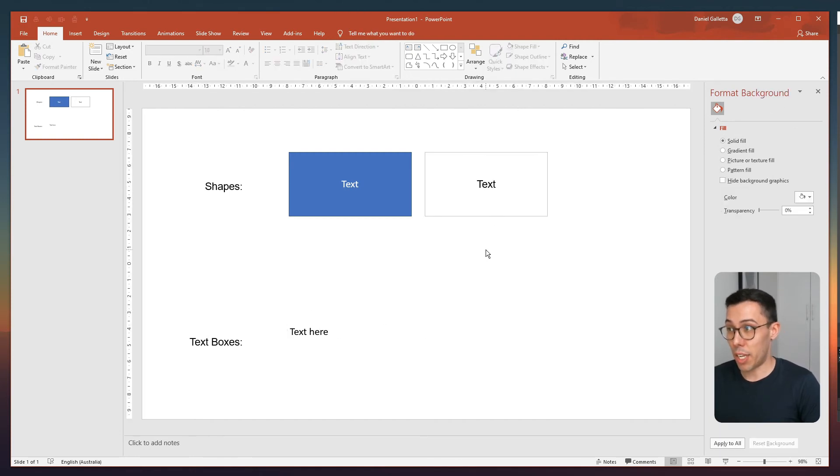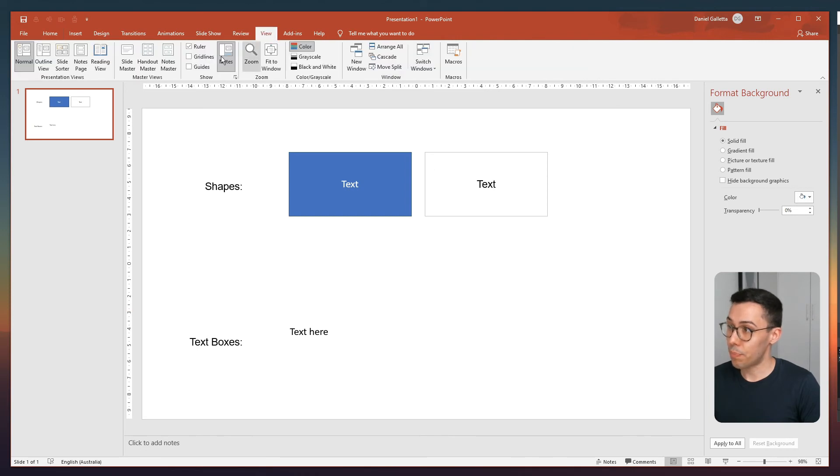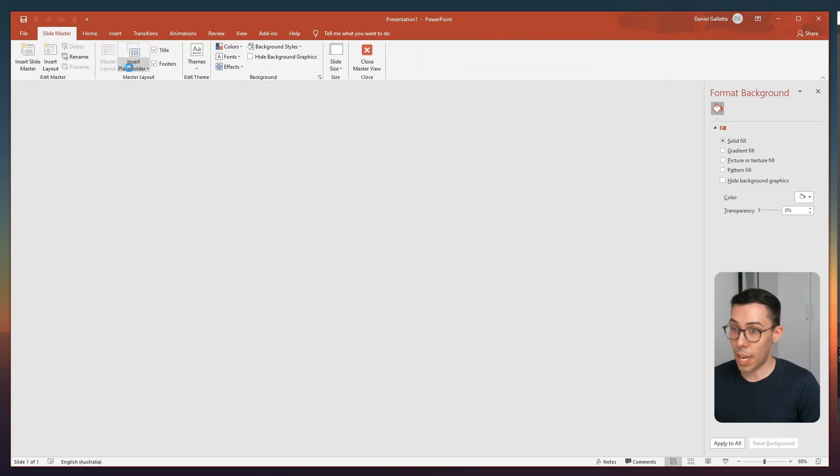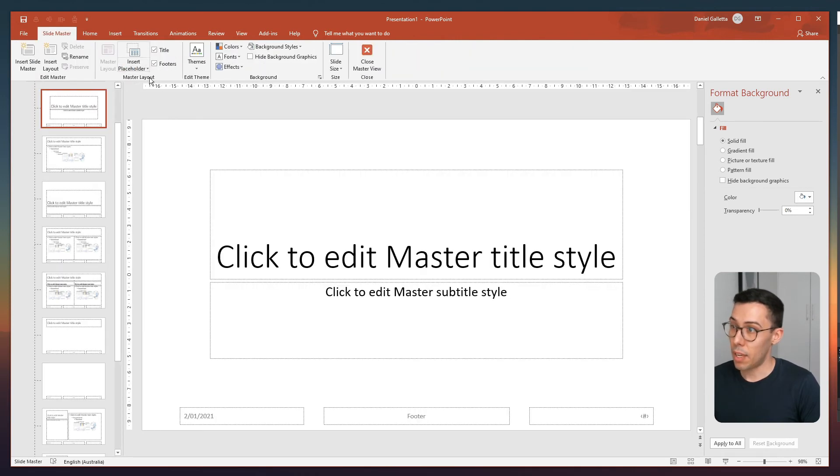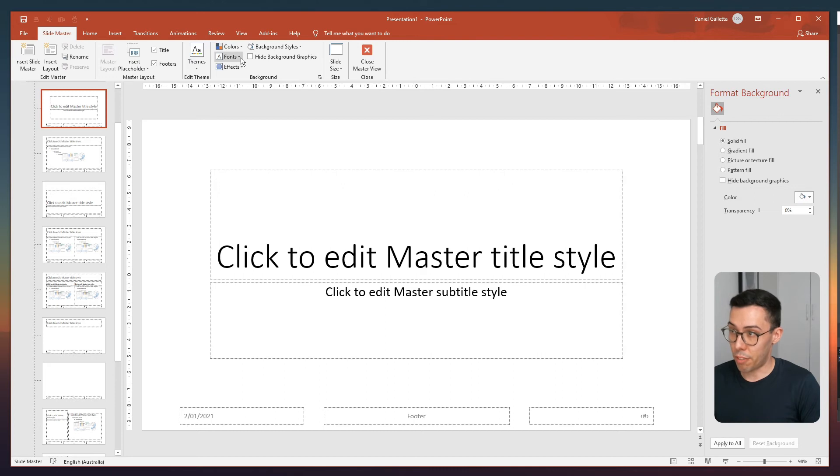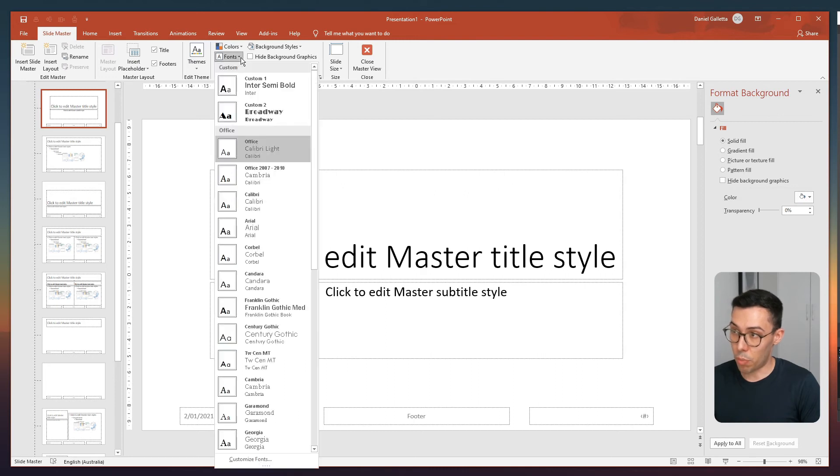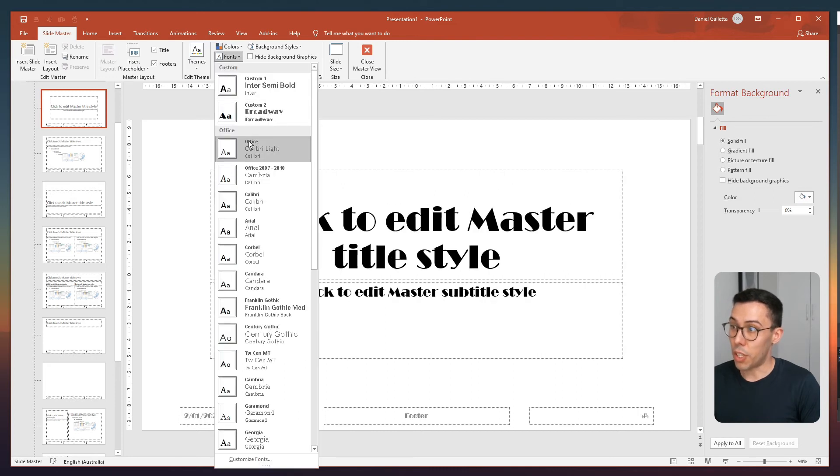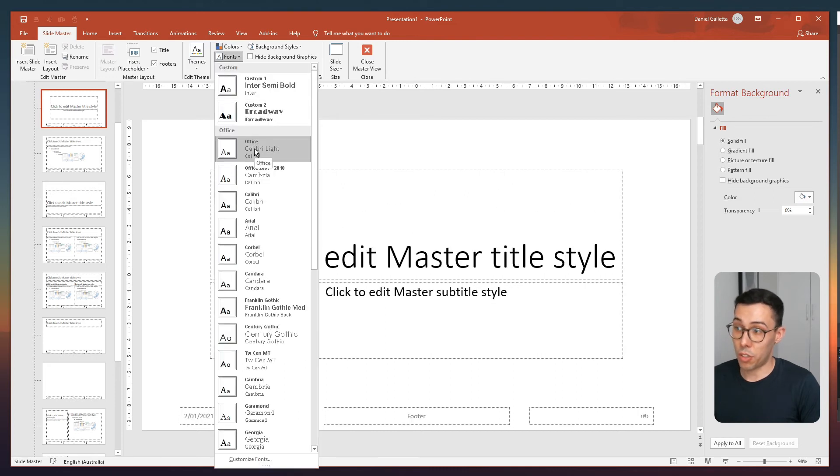Now to change that, go into view, slide master, and then in this section, you'll see fonts at the top and you can actually change those fonts.